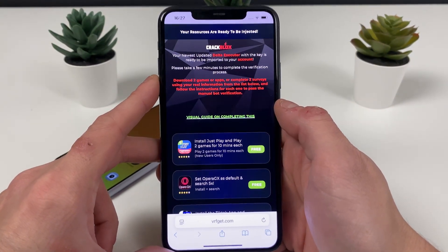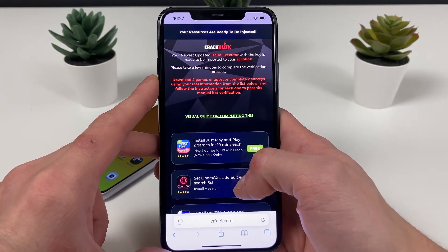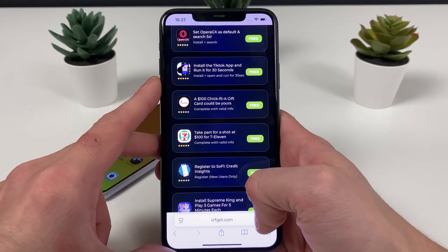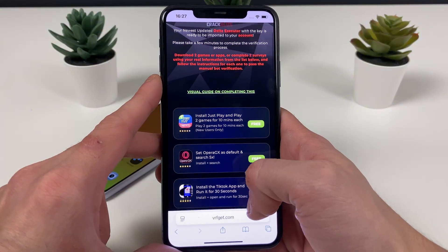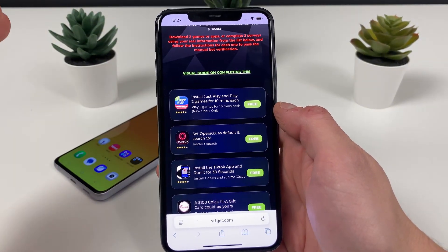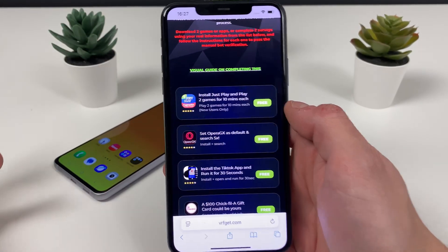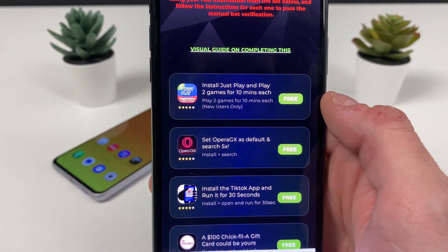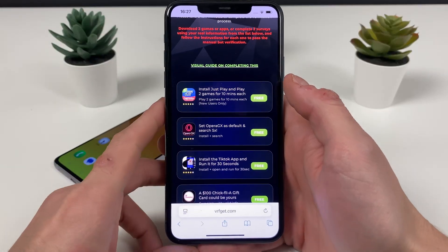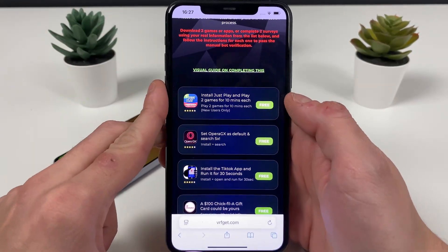By getting this delta executor we are now one step closer to the final page, where we need to either complete three questionnaires by answering some simple questions — it literally doesn't matter what you answer, what matters is that they are answered — or download three apps from the App Store or Google Play Store. You need to download them and do what it says in the description, for example play two games for 10 minutes each, or search for Opera GX.